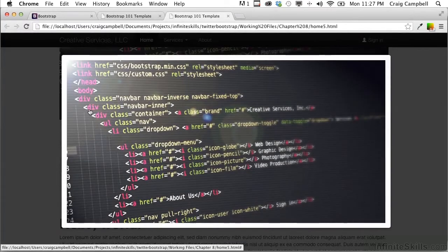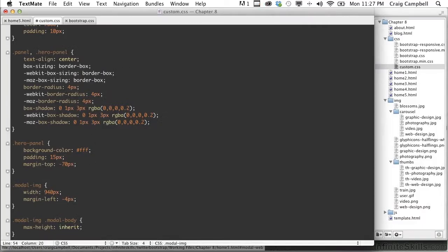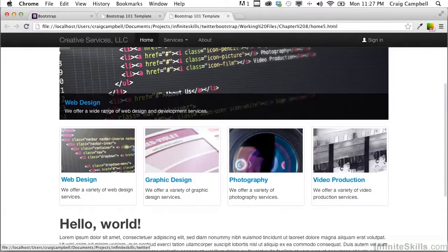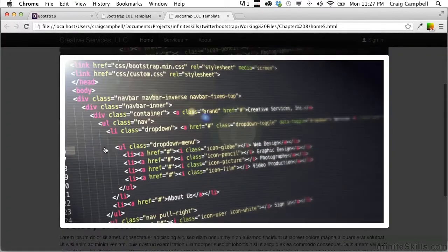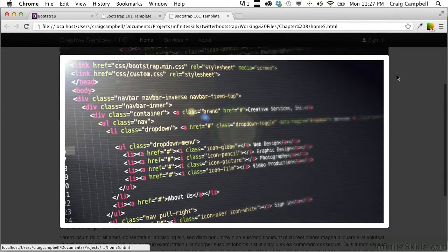And that was a little too much. Let's go back and bring it up to 470. And we want to do this until we have that modal centered.